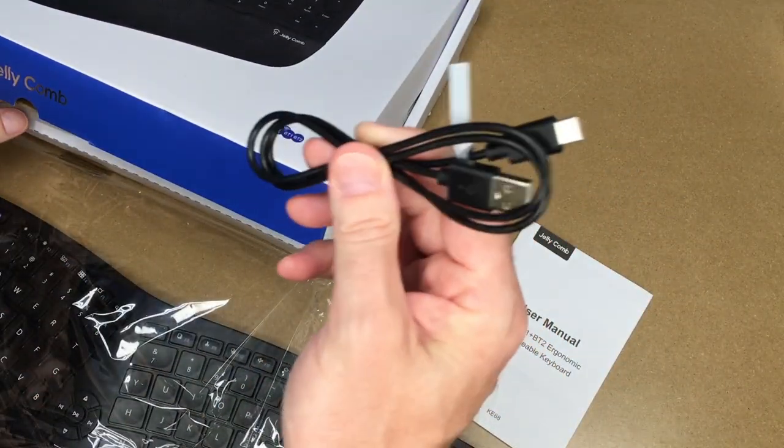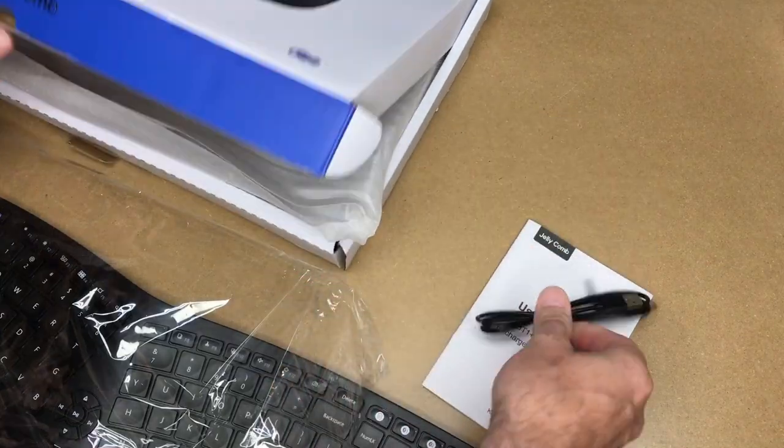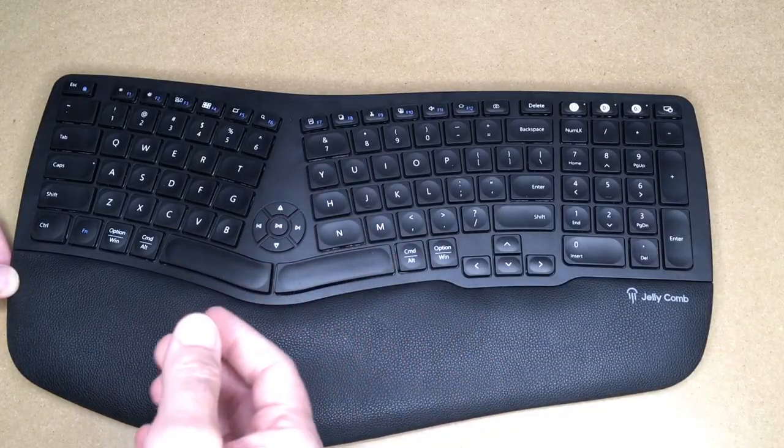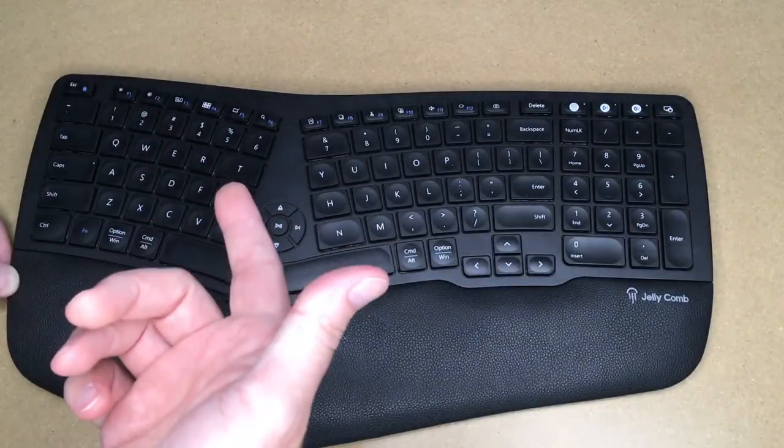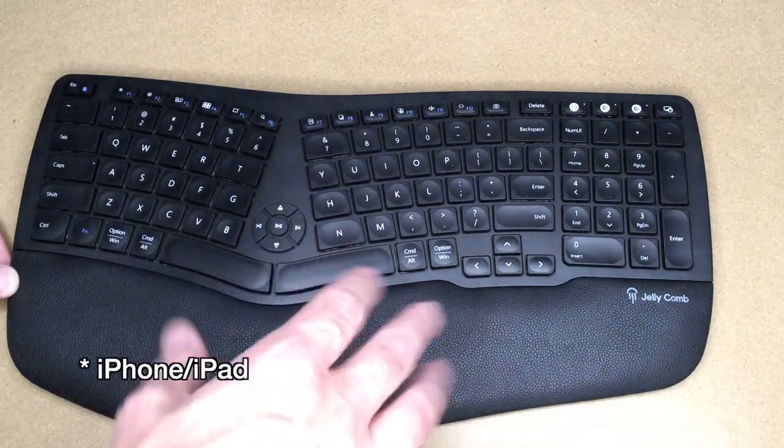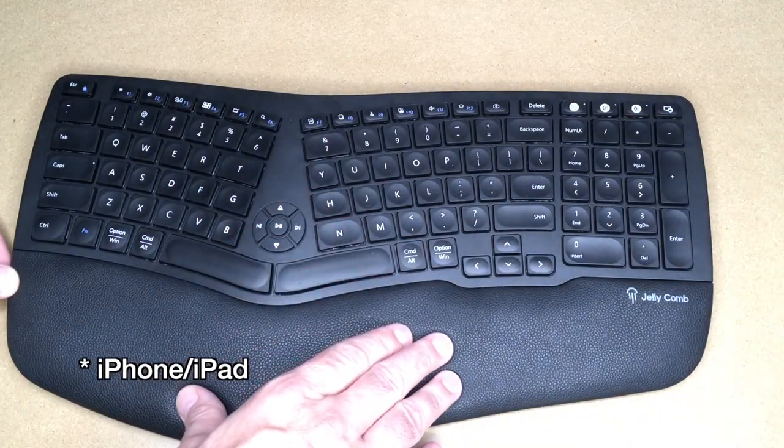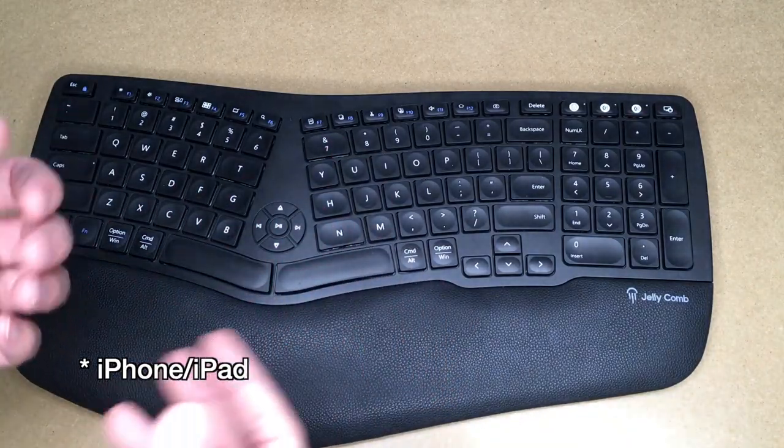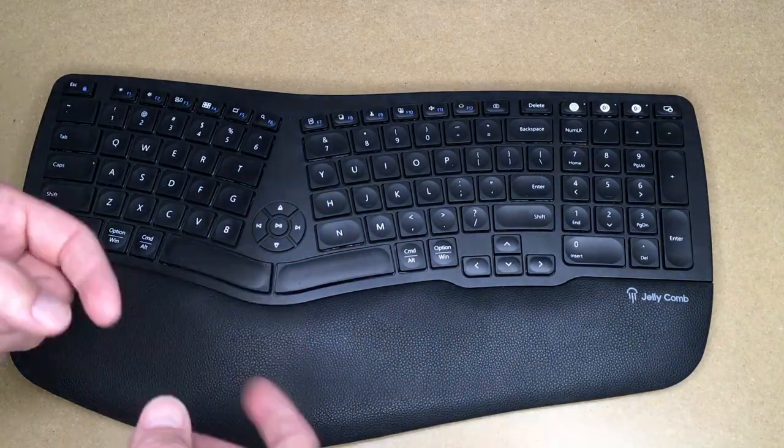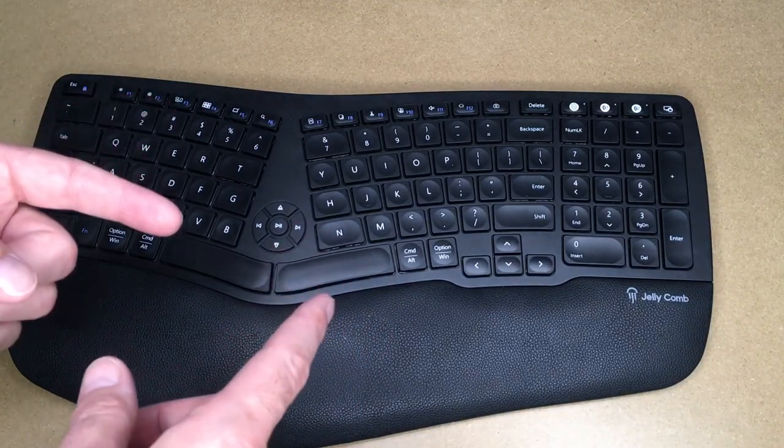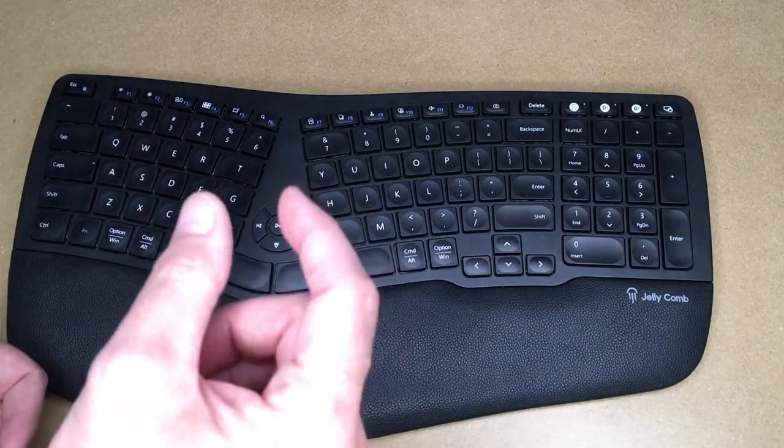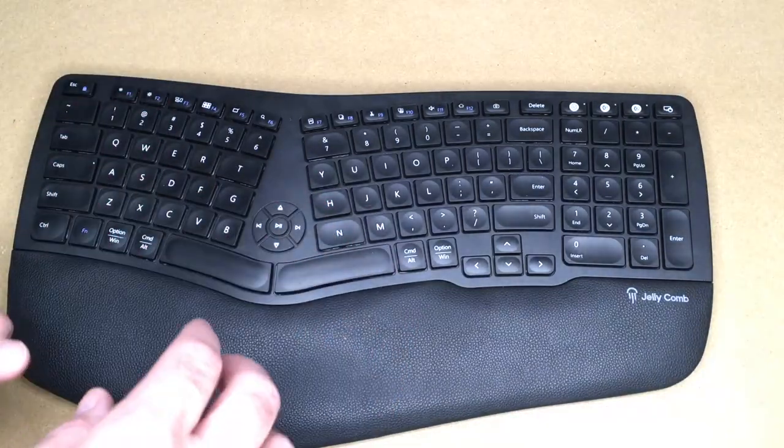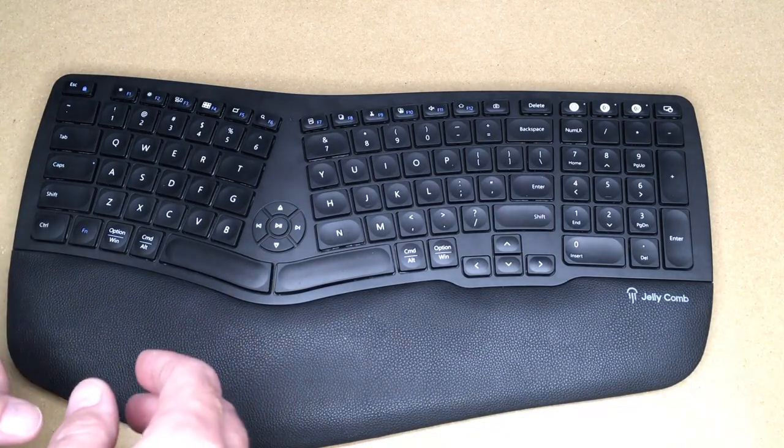It comes with the USB-C charging cable. Since this supports Bluetooth, it supports Mac, PC, Android, Linux. This would work with Fire TV Stick, pretty much any system that can work with Bluetooth keyboards. But this also works with devices that support USB keyboards because it has a dongle that you can plug in to run over 2.4 gigahertz.